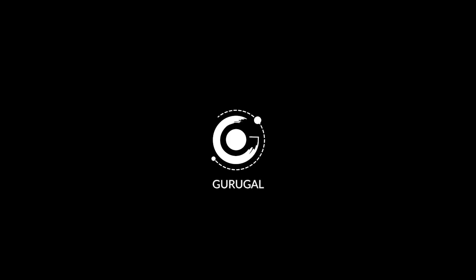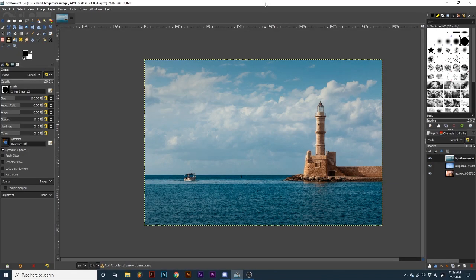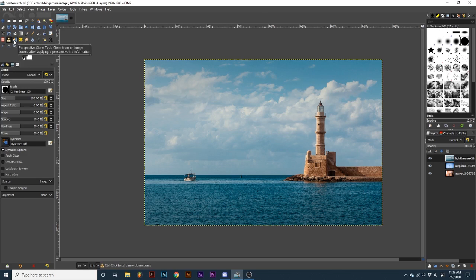Hey everyone and welcome back to the galaxy. Today we will be learning how to use the clone, perspective clone, and healing tool in GIMP.